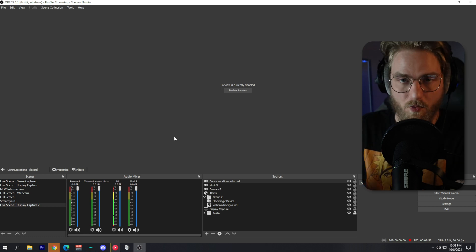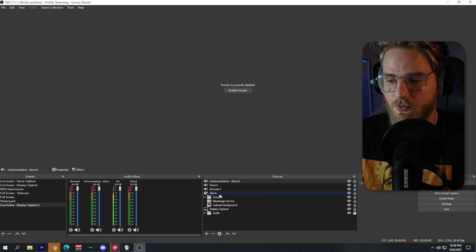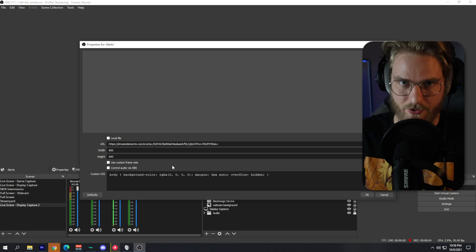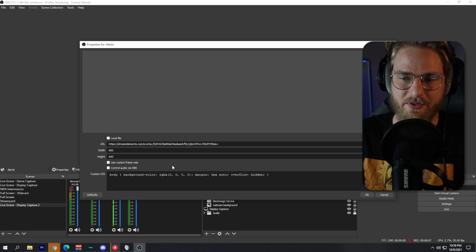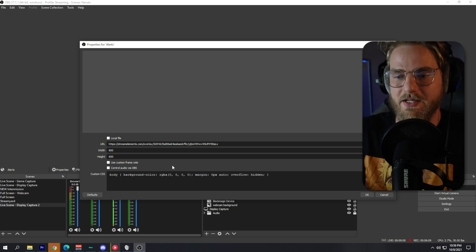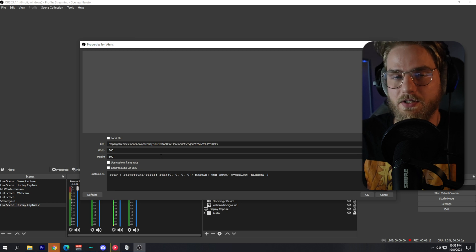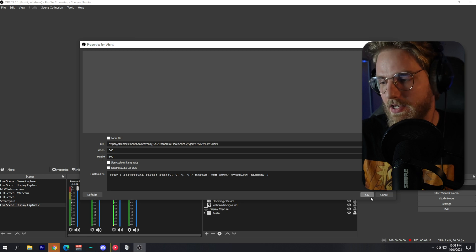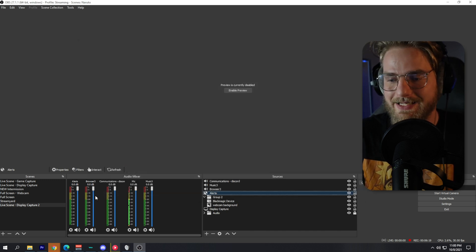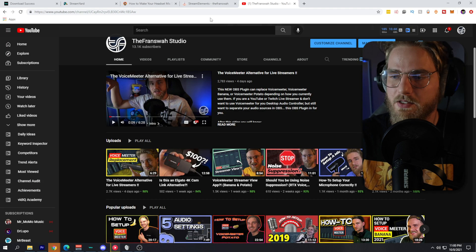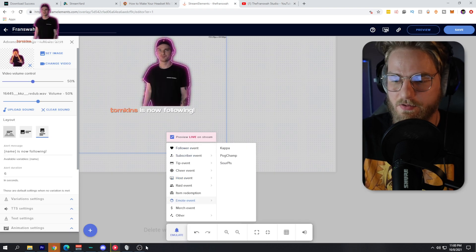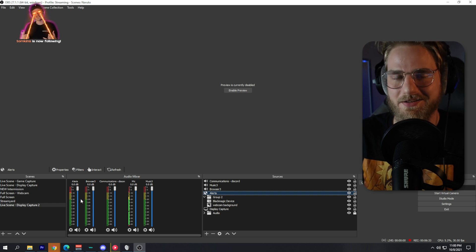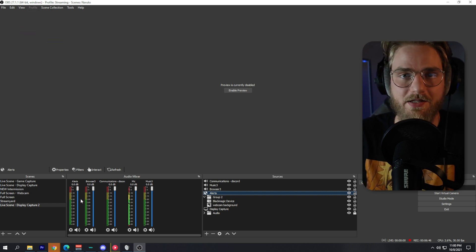Last but not least, you're going to want your alerts on your stream. Grab the link for your alert system — I use StreamElements, so I suggest using StreamElements or something similar that gives you a link. Toggle on 'Control Audio via OBS' and the alerts will appear in your audio mixer. Go over to StreamElements and test an event — you'll notice that alert audio is playing through OBS.